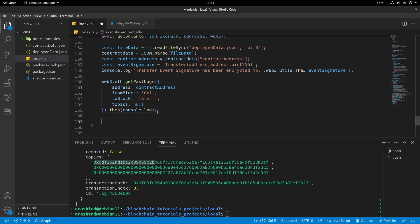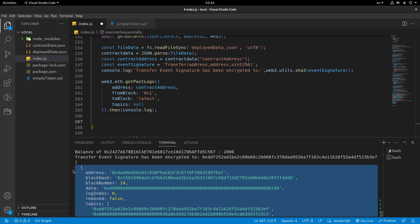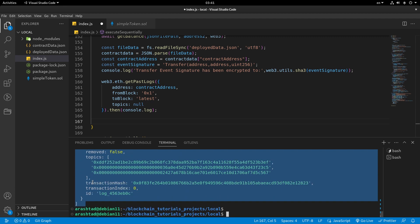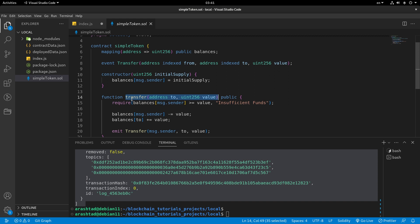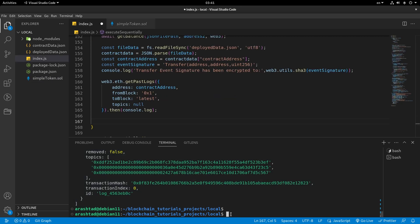Notice that what this function returns is exactly the same as getPastLogs, but with a larger number of logs you'll be able to see that we've filtered only the specific kind of events. In this simple smart contract we have the Transfer event. In more complex smart contracts with different kinds of events for different transactions, we can filter those specific events and see the logs.